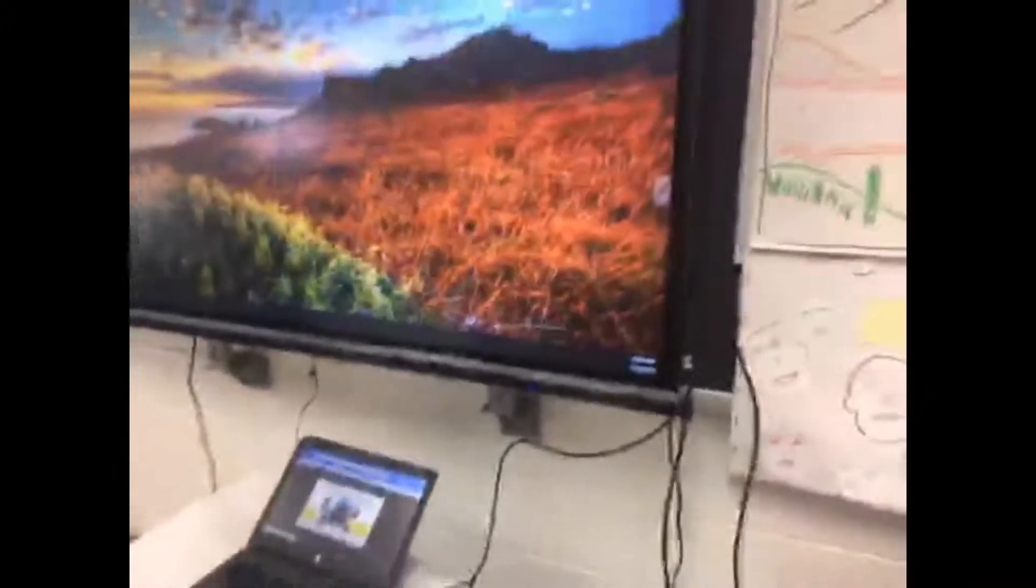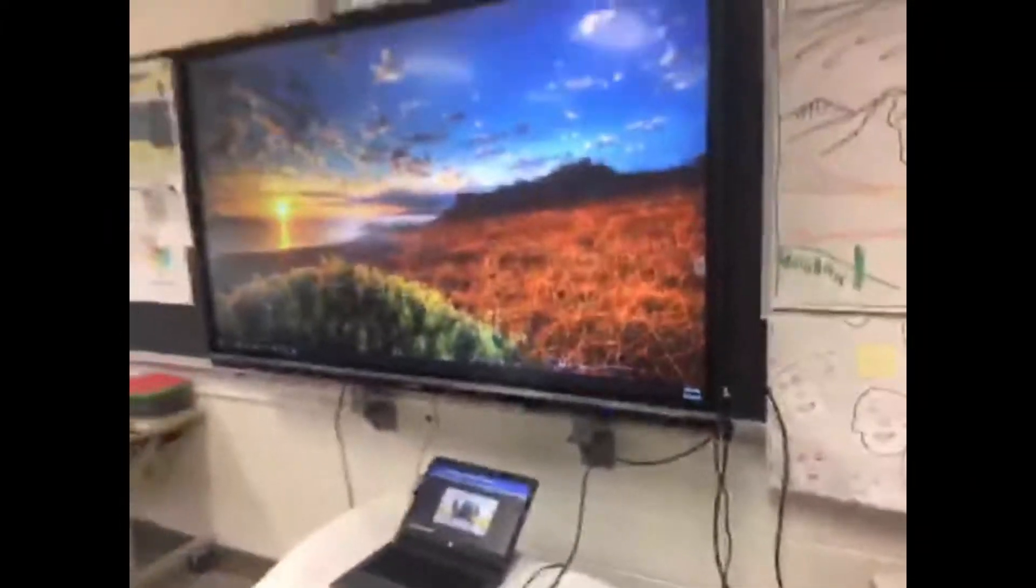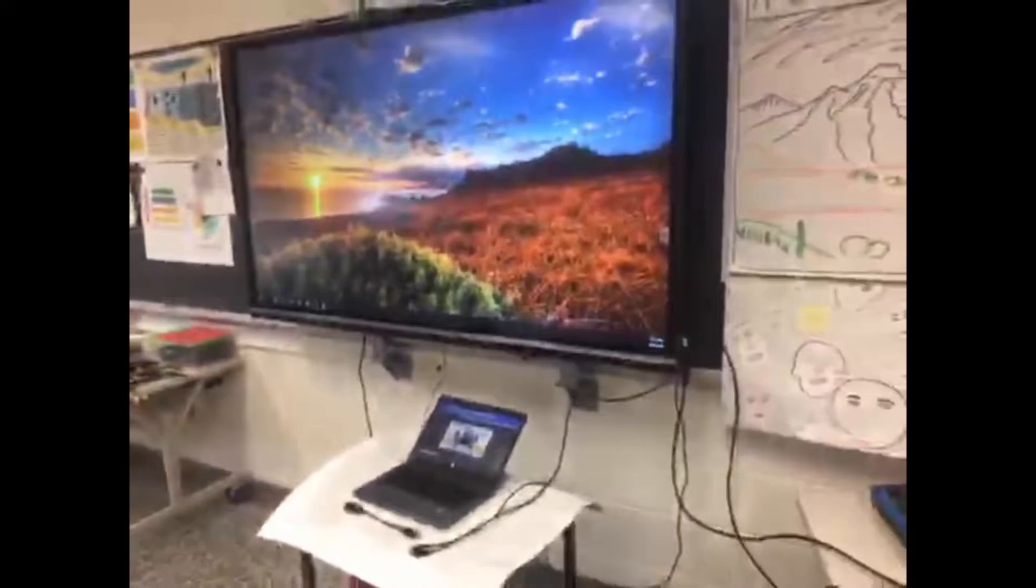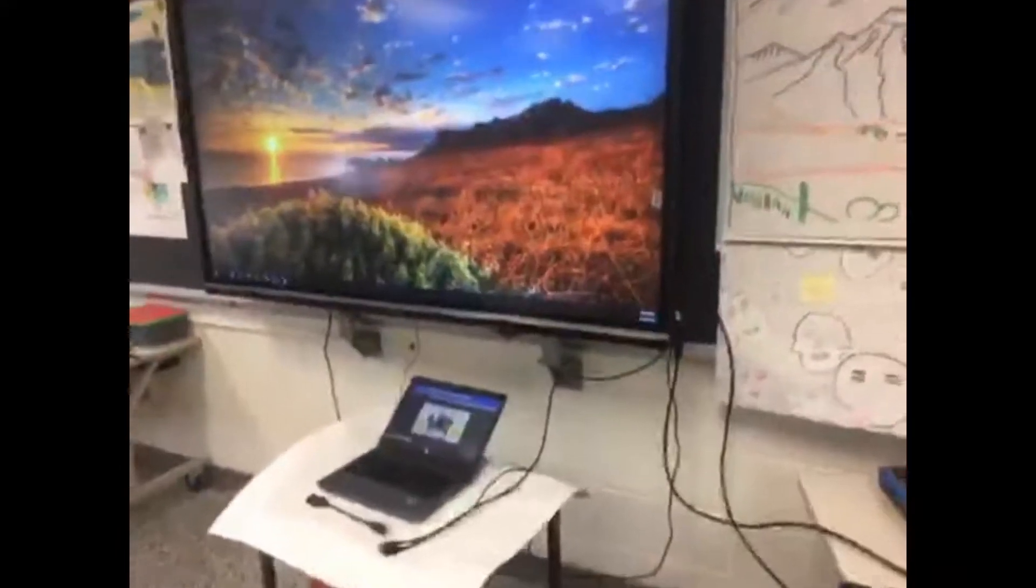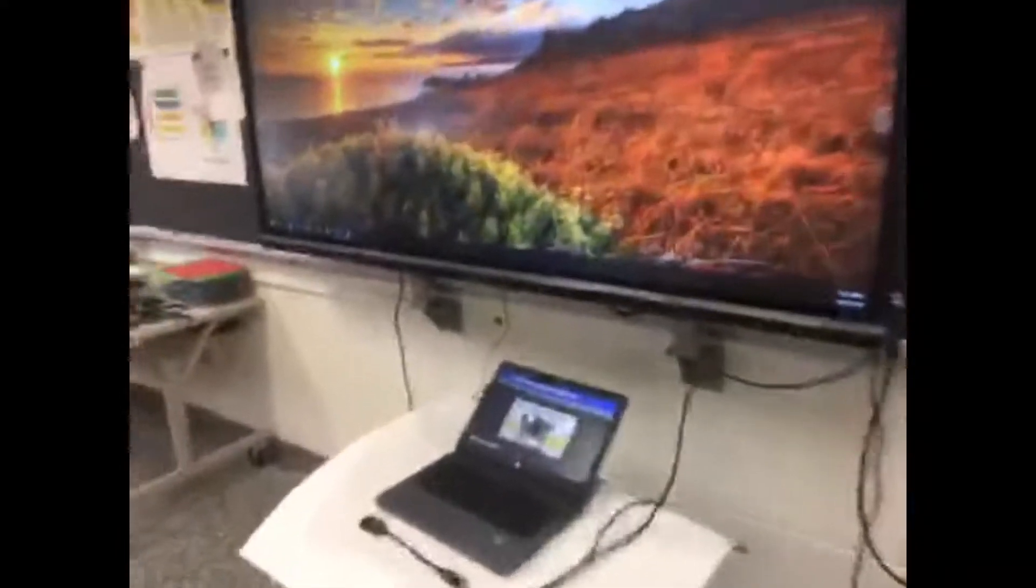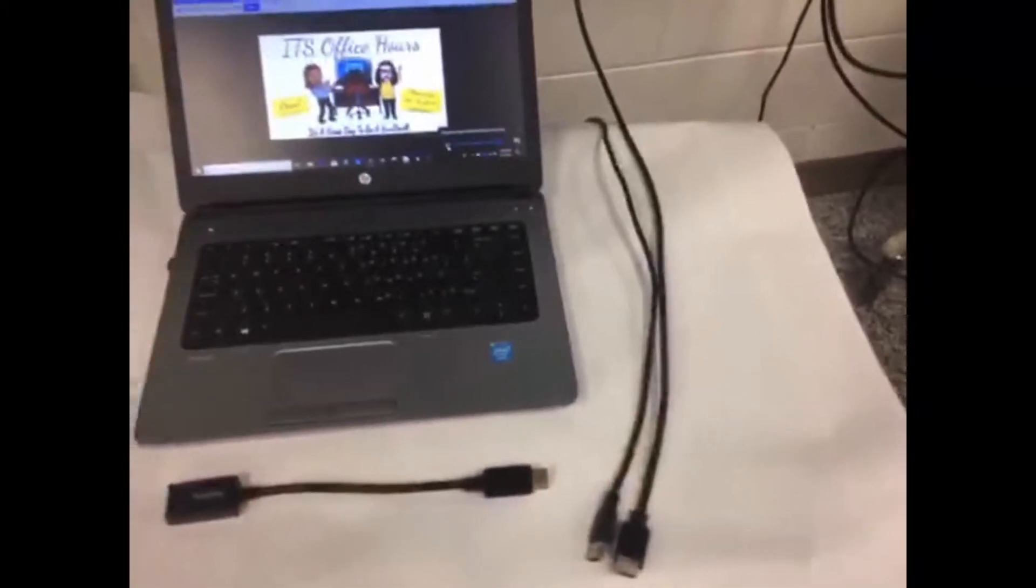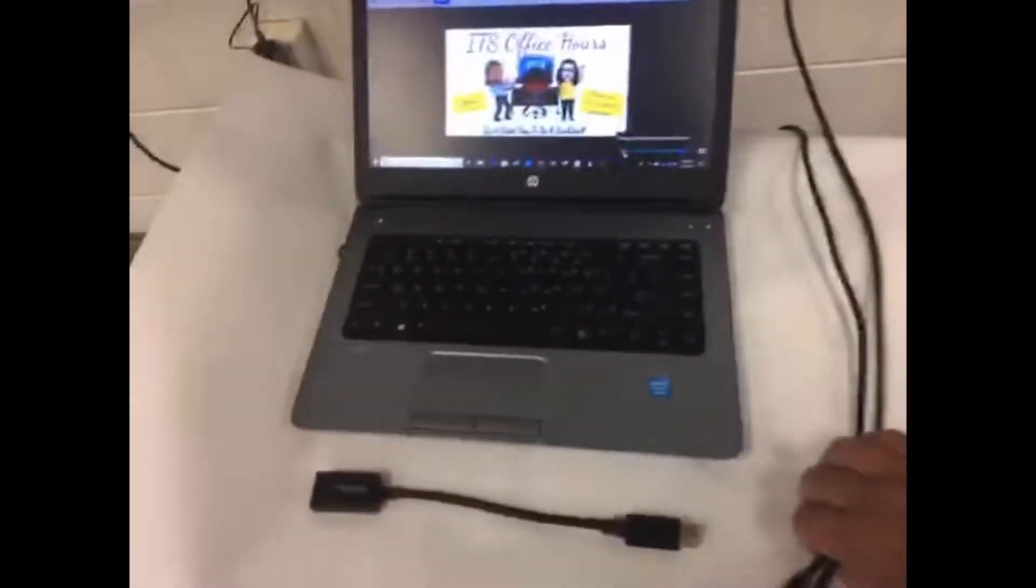So I'm in my classroom right now and I've got my brand new ViewSonic board right here and I've got my laptop. So how I'm going to do this is I need to connect these two cables that are coming off of the ViewSonic board.